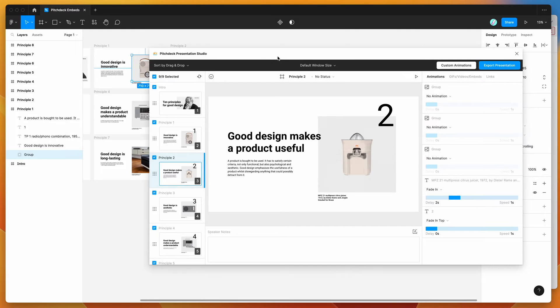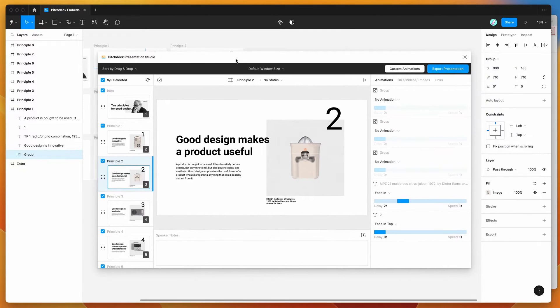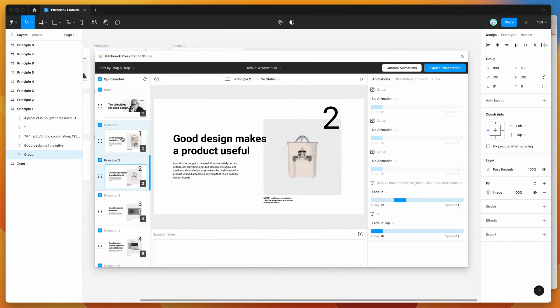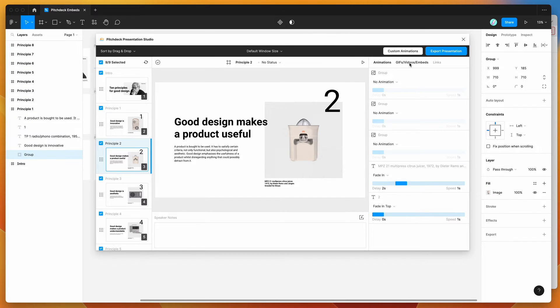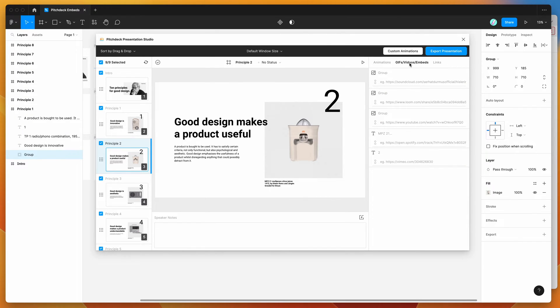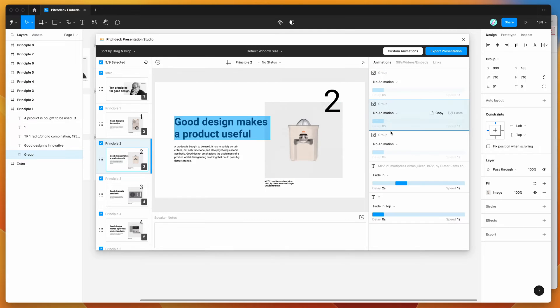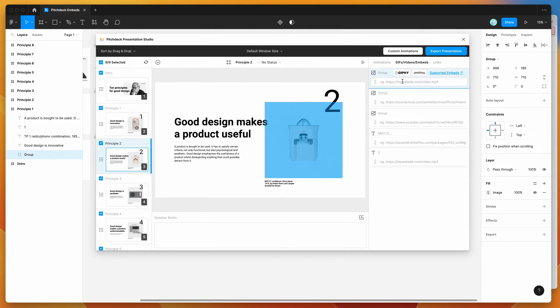So I'm just going to go through a few of these layers and add Lottie file animations to them. So the way we can do that is by clicking on this little tab up here, which says GIFs, videos, and embeds. I'm going to click on that, and you can see here that the content changes from animations to adding some input fields that we can paste links into.